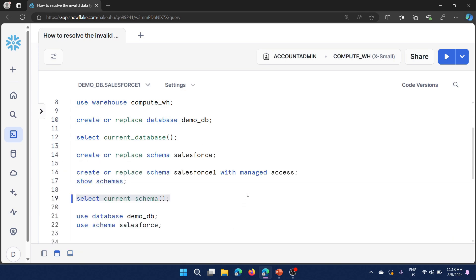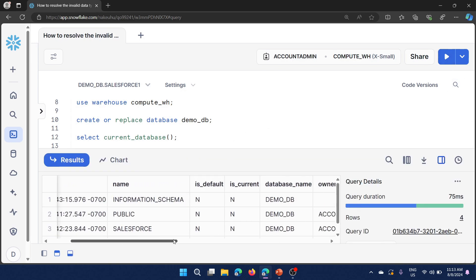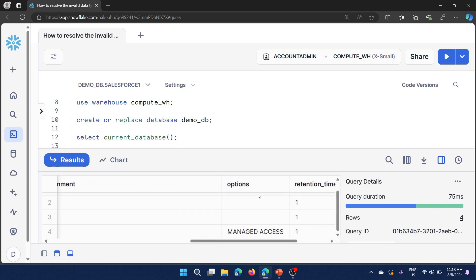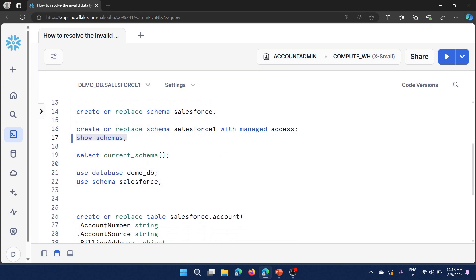To differentiate a regular schema versus a managed schema: if you run SHOW SCHEMAS, there is a column called 'options'. For regular schemas the options column is blank; for managed schemas it shows 'managed access'. Now let me set the context to use the regular schema. I didn't run USE DATABASE because I created only one database in this session.